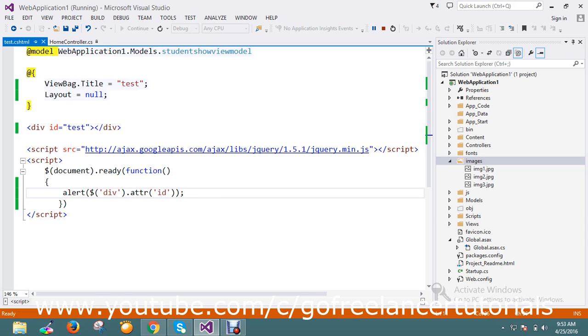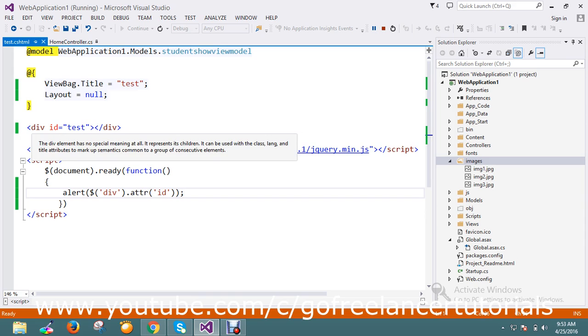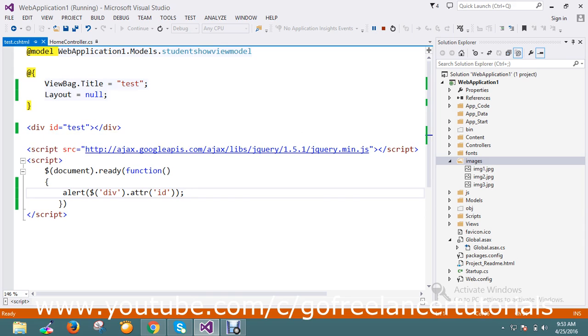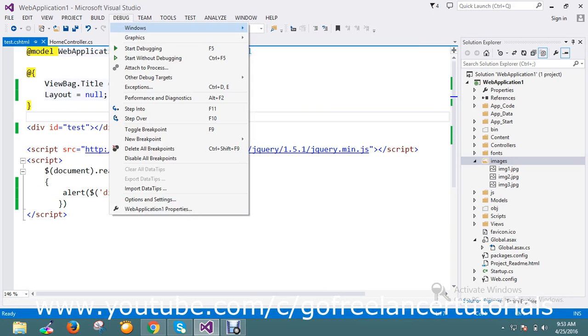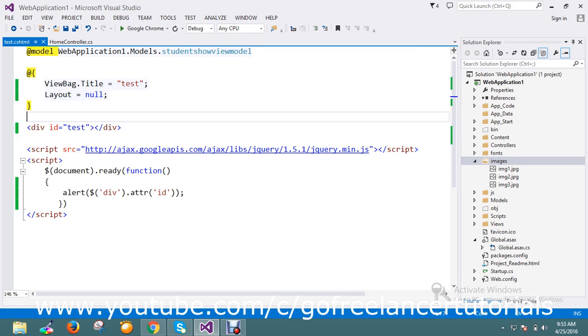Okay guys, my script is ready now. So I am just finding the element div and asking to find the attribute here. So let me go and run this page. I'm using Visual Studio to show the tutorial.